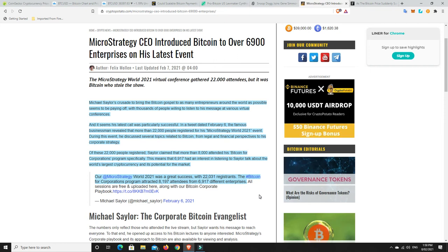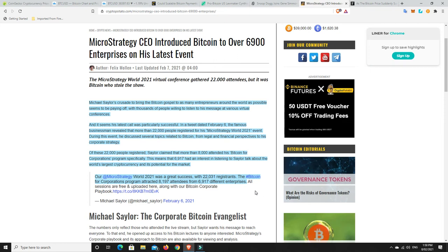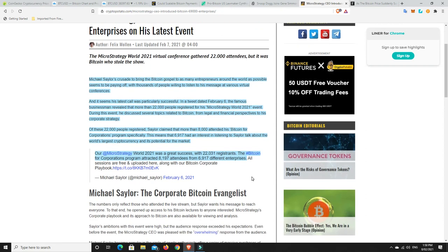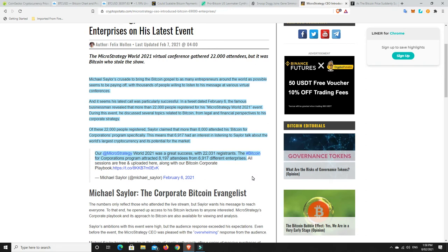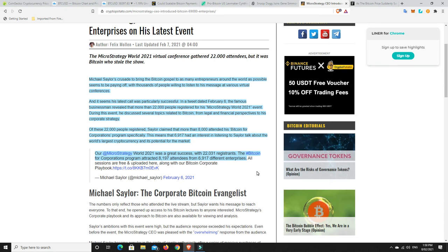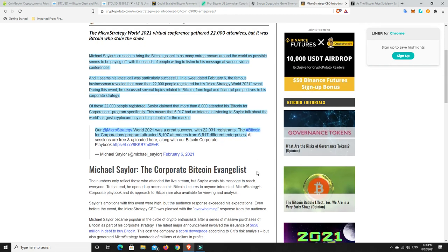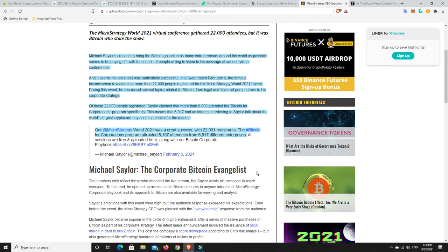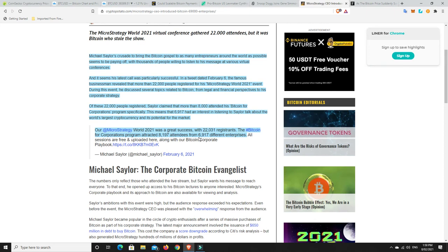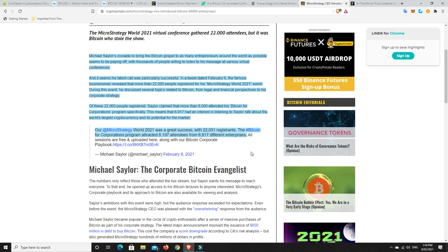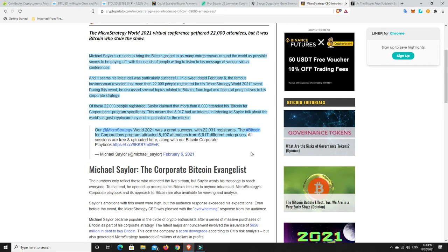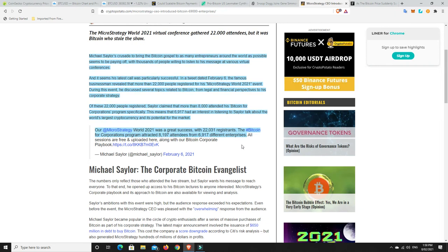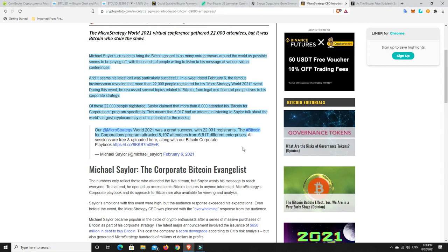the famous businessman revealed that more than 22,000 people registered for his MicroStrategy World 2021 event. During this event, he discussed several topics related to Bitcoin, from legal and financial perspectives to his corporate strategy. Of these 22,000 people registered, Saylor claimed that more than 8,000 attended his Bitcoin for Corporations program specifically. This means that 6,917 had an interest in listening to Michael Saylor talk about the world's largest cryptocurrency and its potential for the market. So that's basically institutions. So, there's 7,000 institutions that are at the very least interested in Bitcoin.